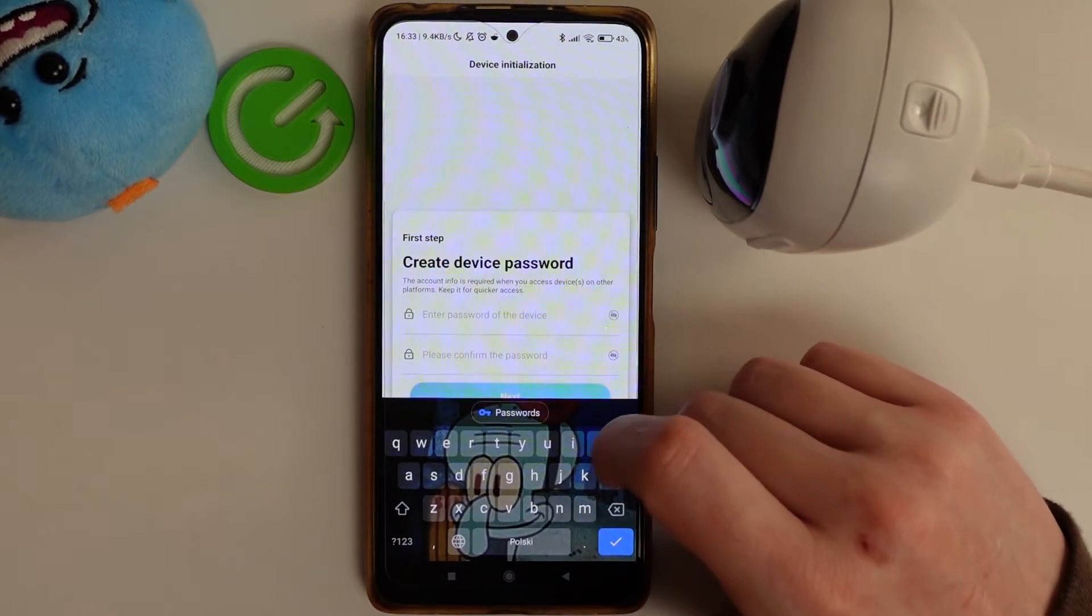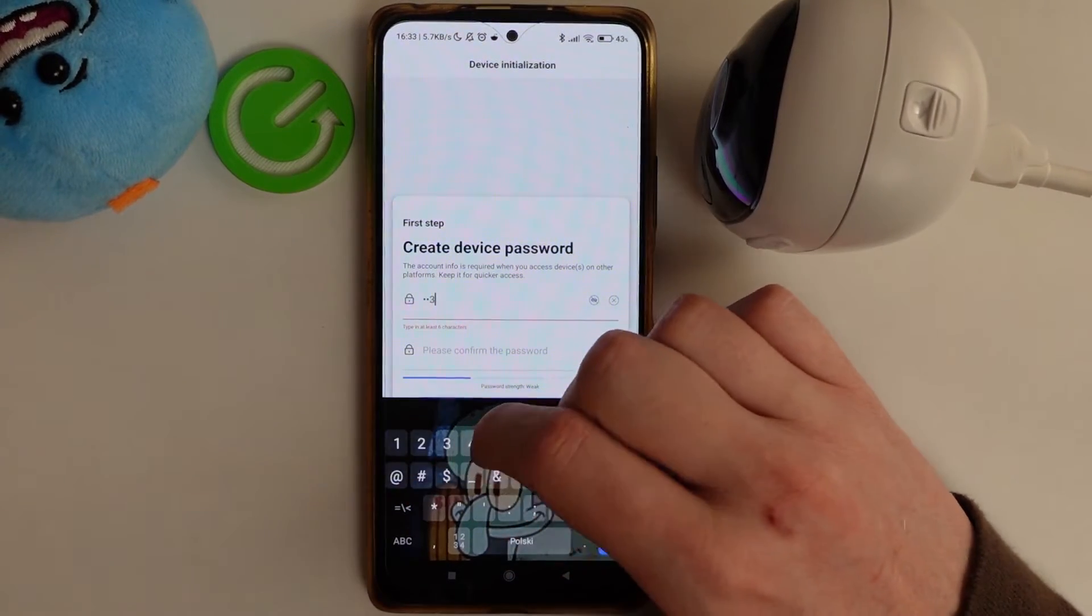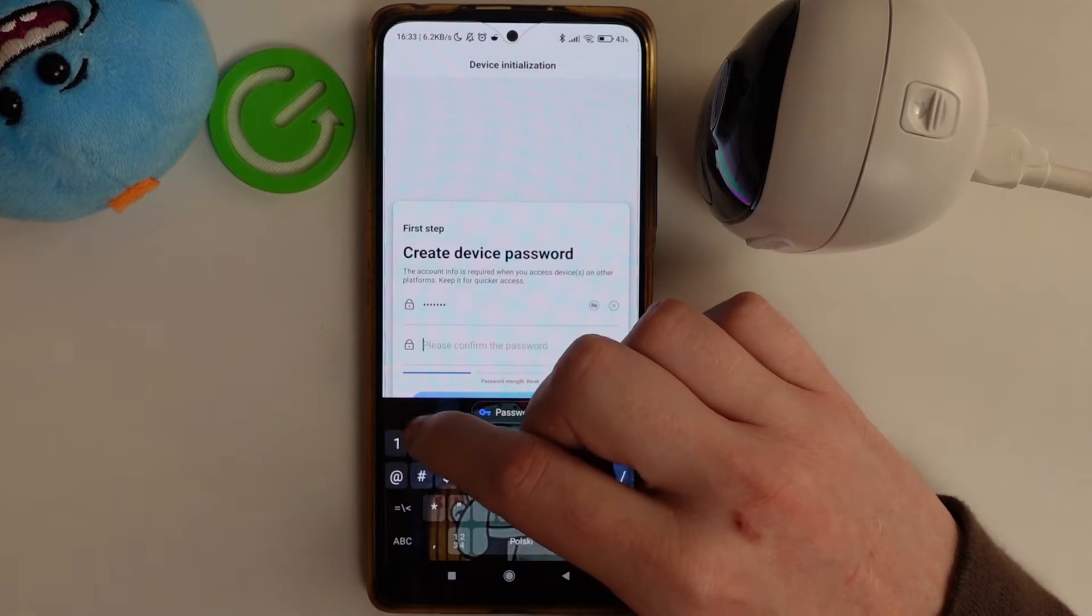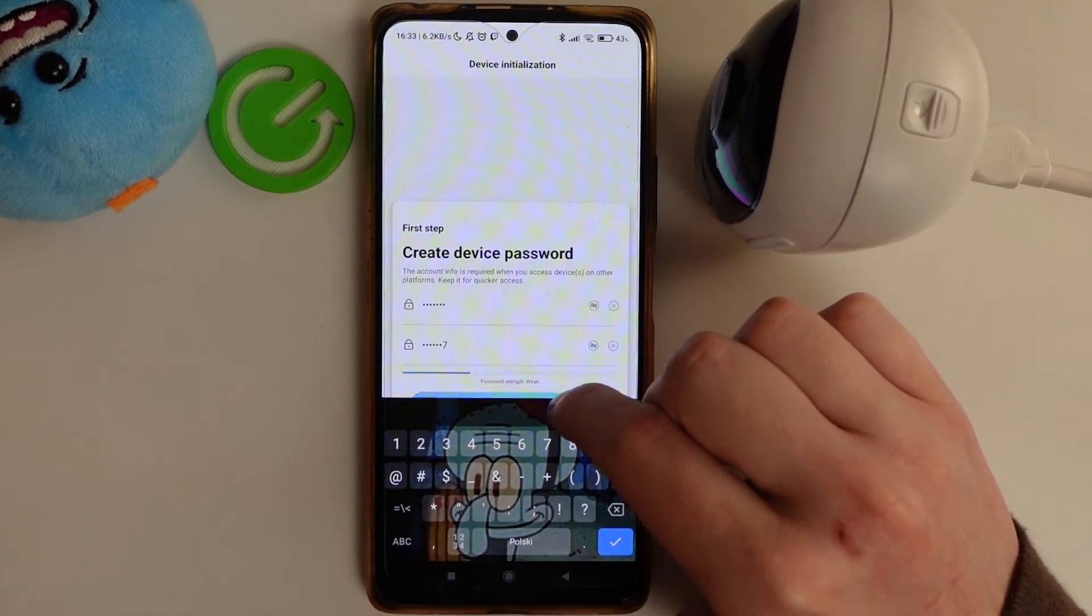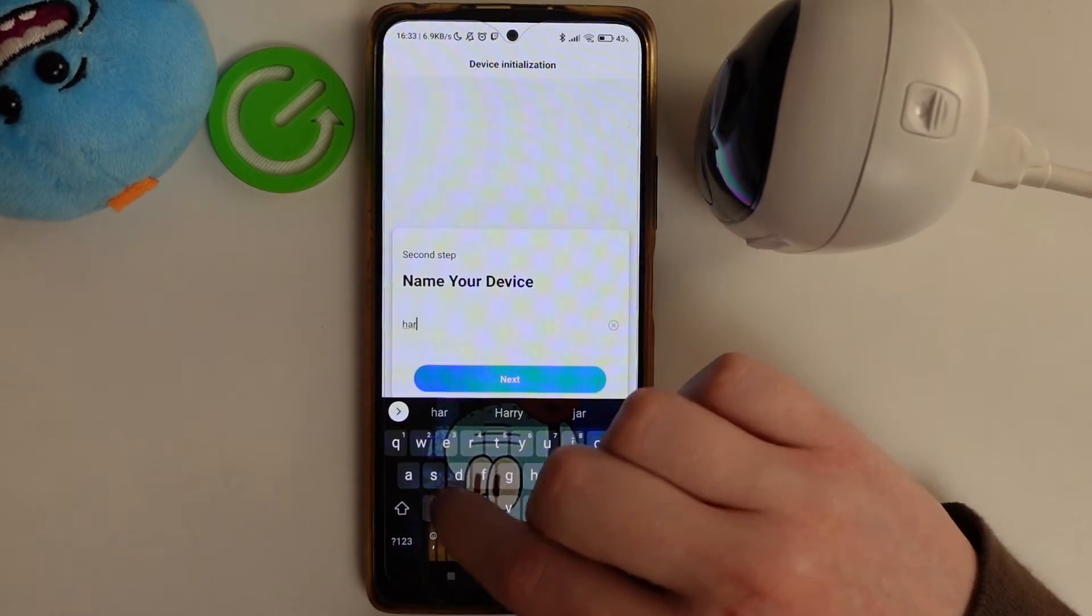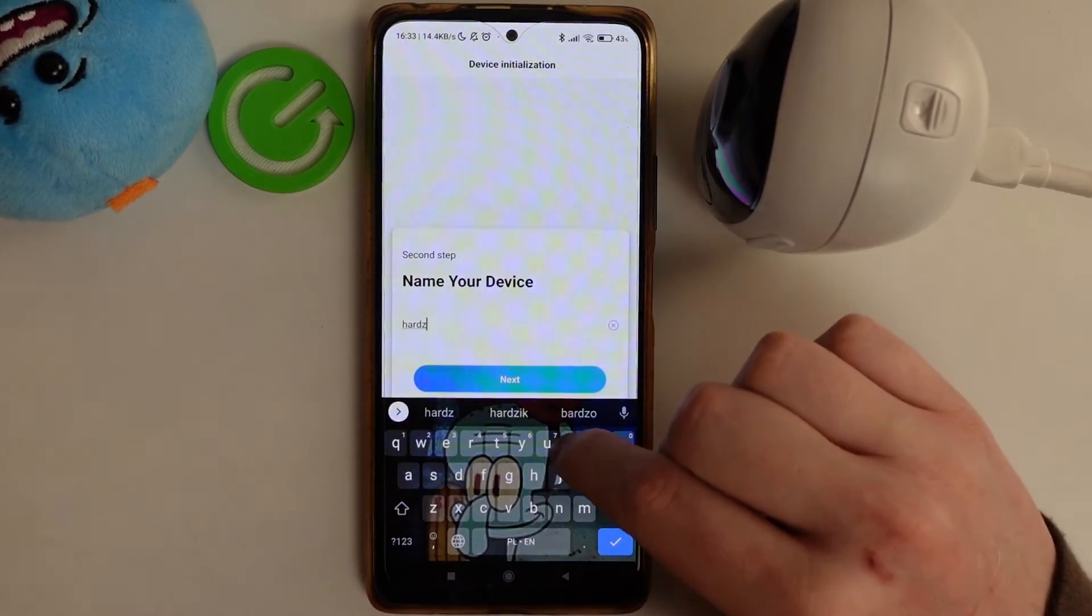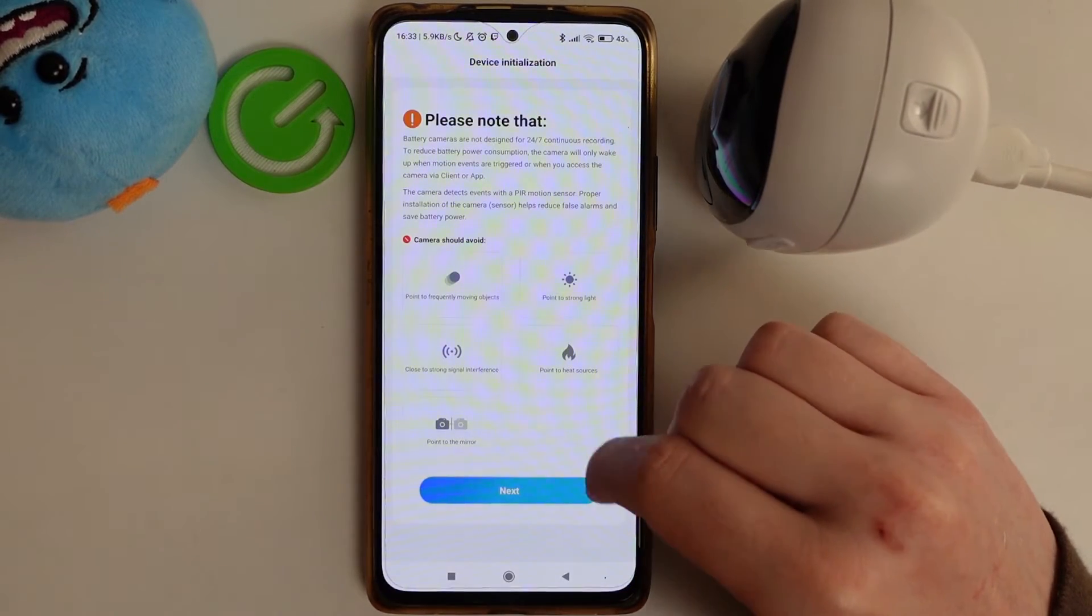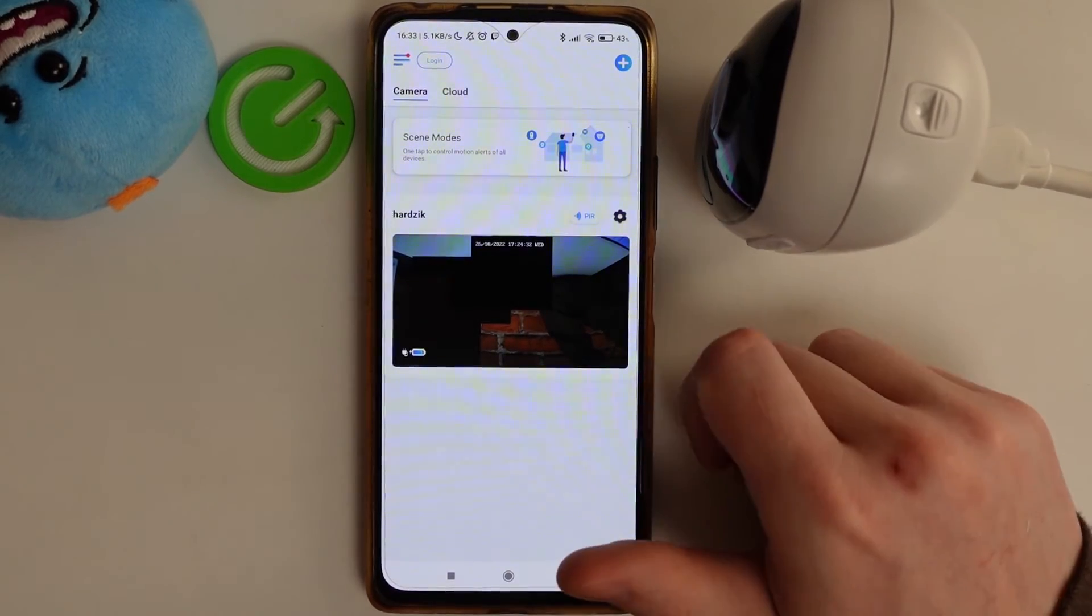And right here we can set up the device again, so let's just set up a new password. Select the name, go next, finish, and the device is ready.